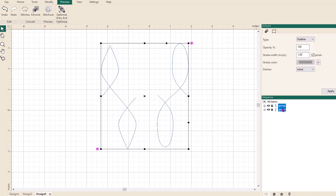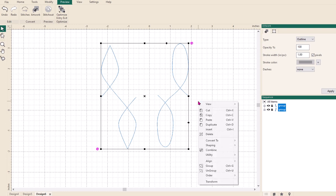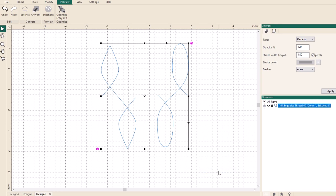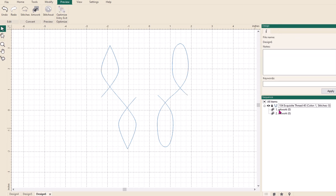Now if you have a look across here again at the sequence view, you can see that they're both clustered as groups and I don't want them to be groups either. So I'm going to right click and I'm going to ungroup. And now you can see that they're both two separate pieces of artwork.